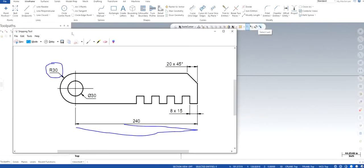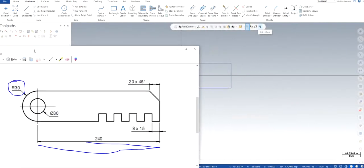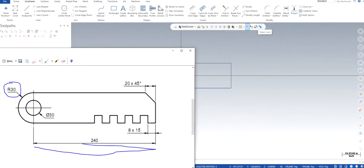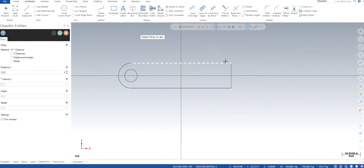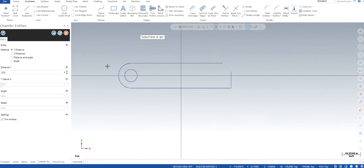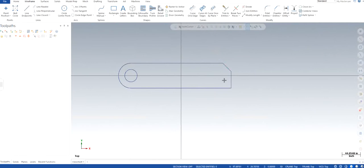So here we have a chamfer, you can see. We can use chamfer entities if we want to. It says 20 by 45 degrees. So I'm going to choose these two lines and distance is going to be 20. That's what it says. And by default the angle is always going to be 45 degrees, so I don't need to change that. That's perfect.